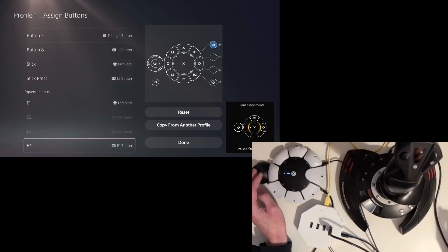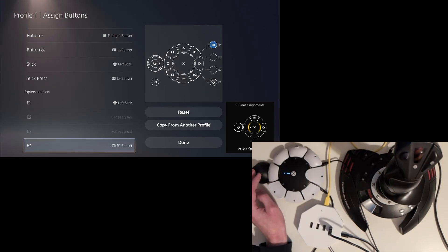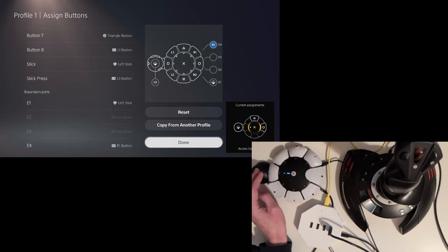As you can see, the controller is smart and knows that we plugged an analog stick to E1 and a button to E4 and only lets us choose from those functions.